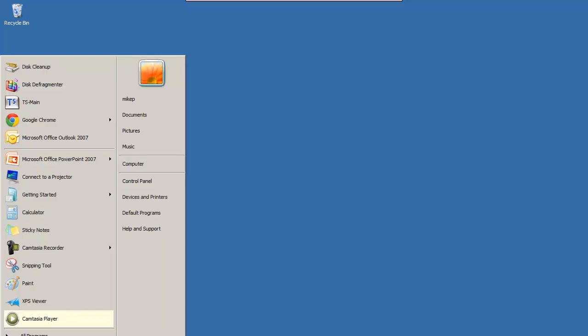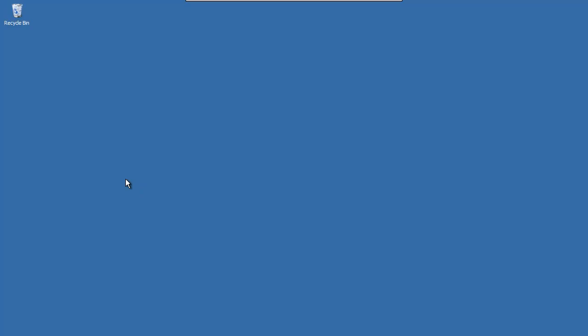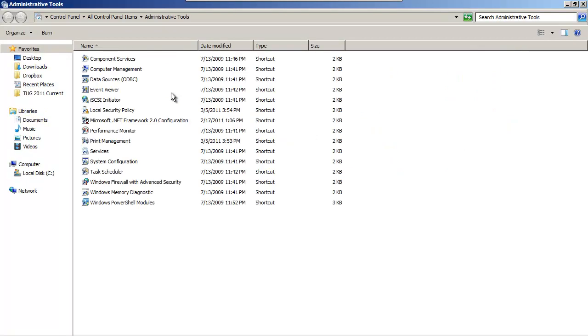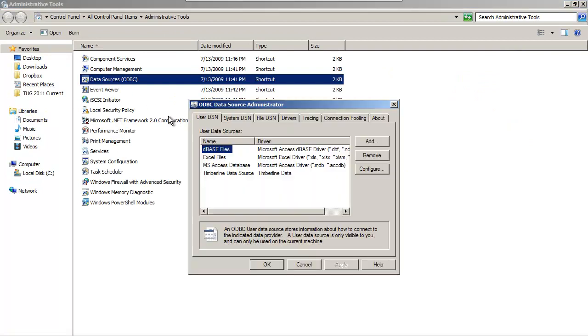To check your ODBC DSN, click on the Start icon and go to Control Panel. I'm on Windows 7 here, but whether you're on XP or 7, this will be the same process. Go to Administrative Tools and then to Data Sources ODBC.